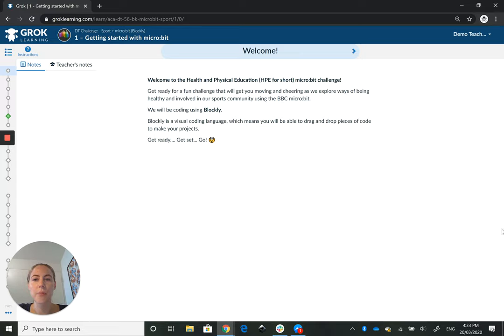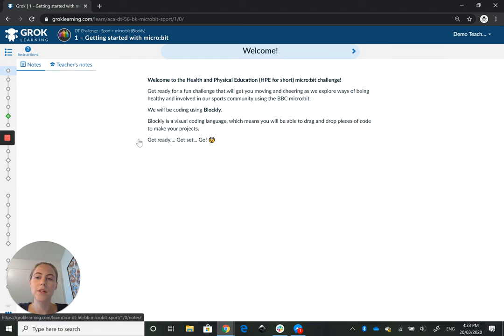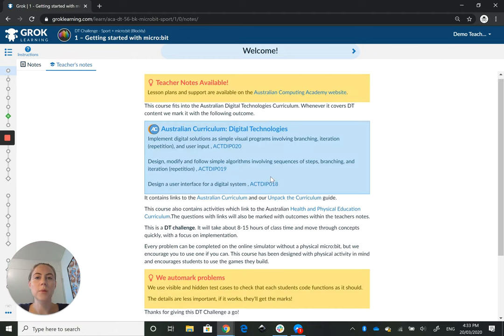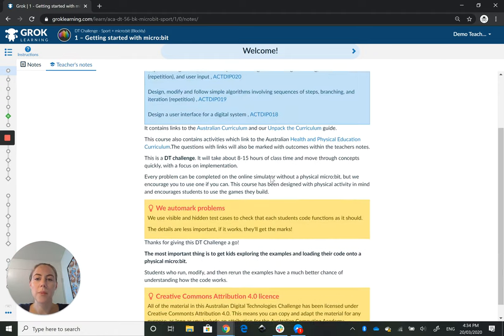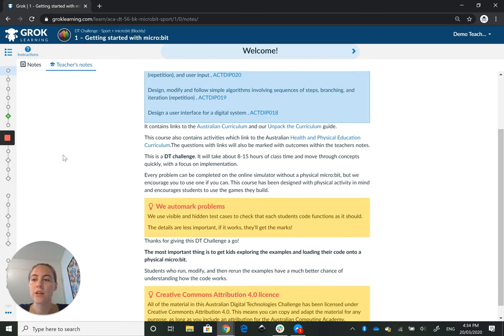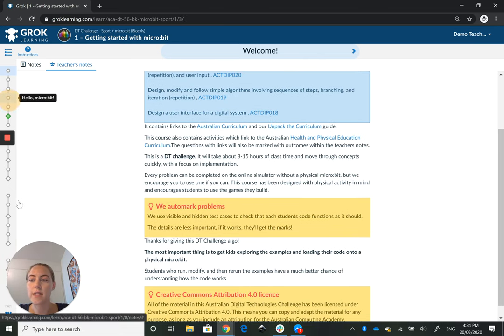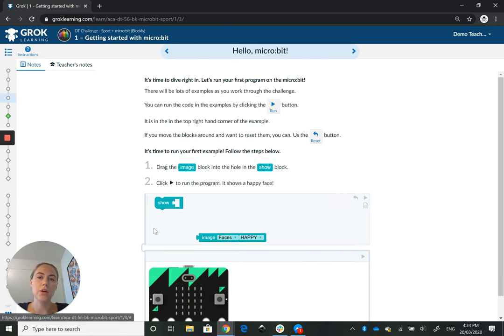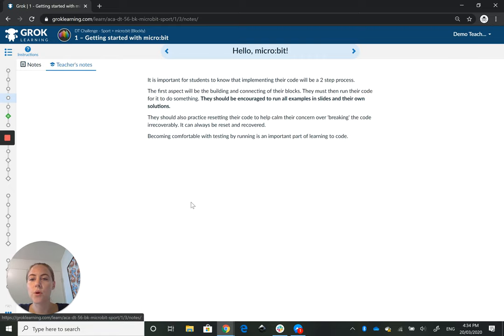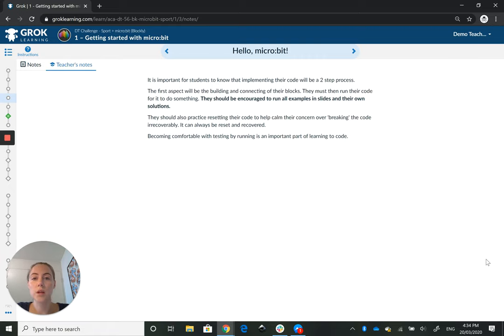From the landing page here, as a verified teacher you'll have access to the teacher's notes tab. It's just this one here. Click there for a little bit more information about the curriculum links you'll find in the course, and then throughout the course as we teach different concepts, the teacher's notes will give you a little bit more insight into what's being taught on the slide for the kids.